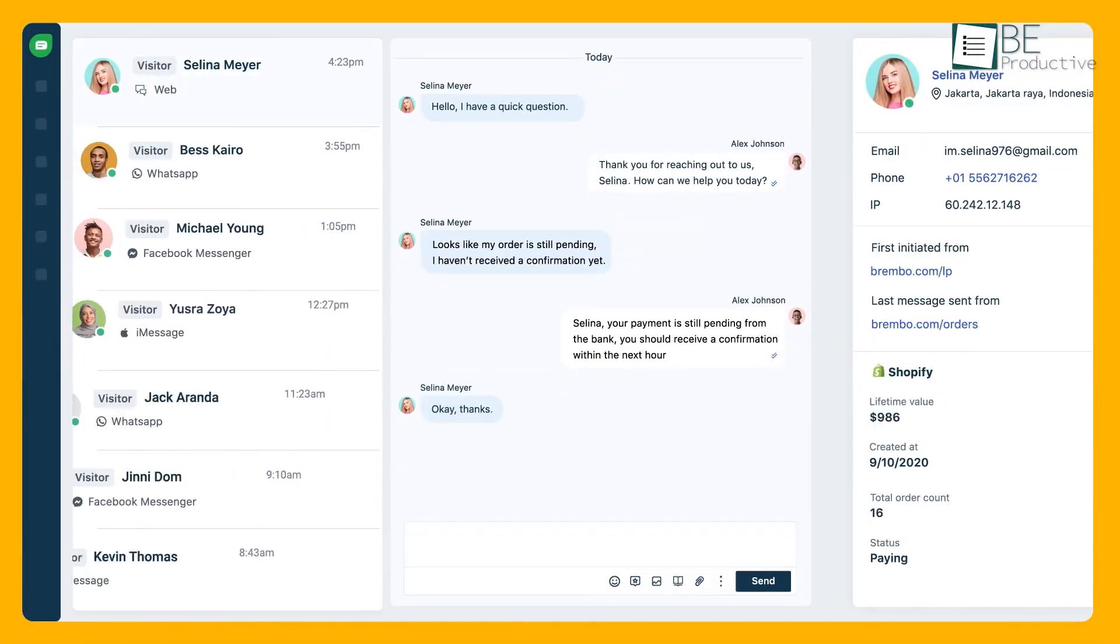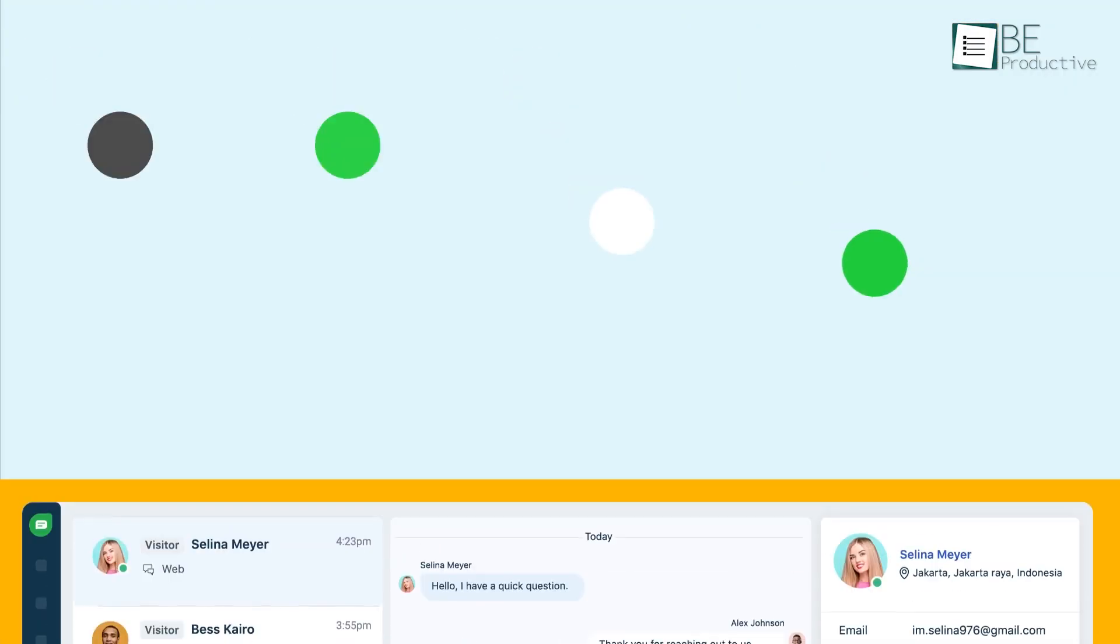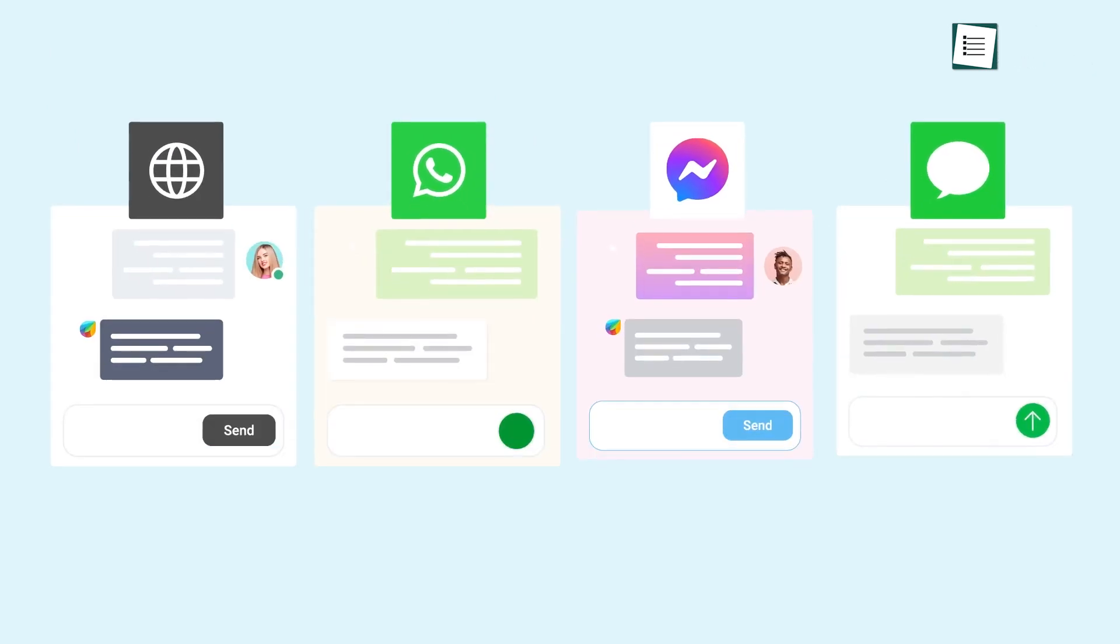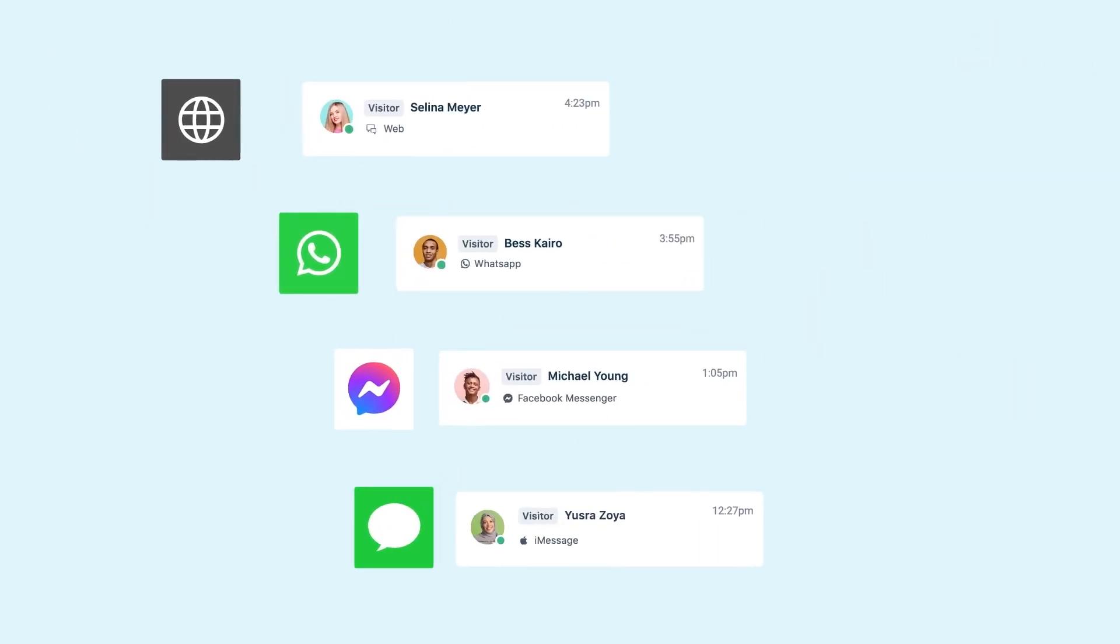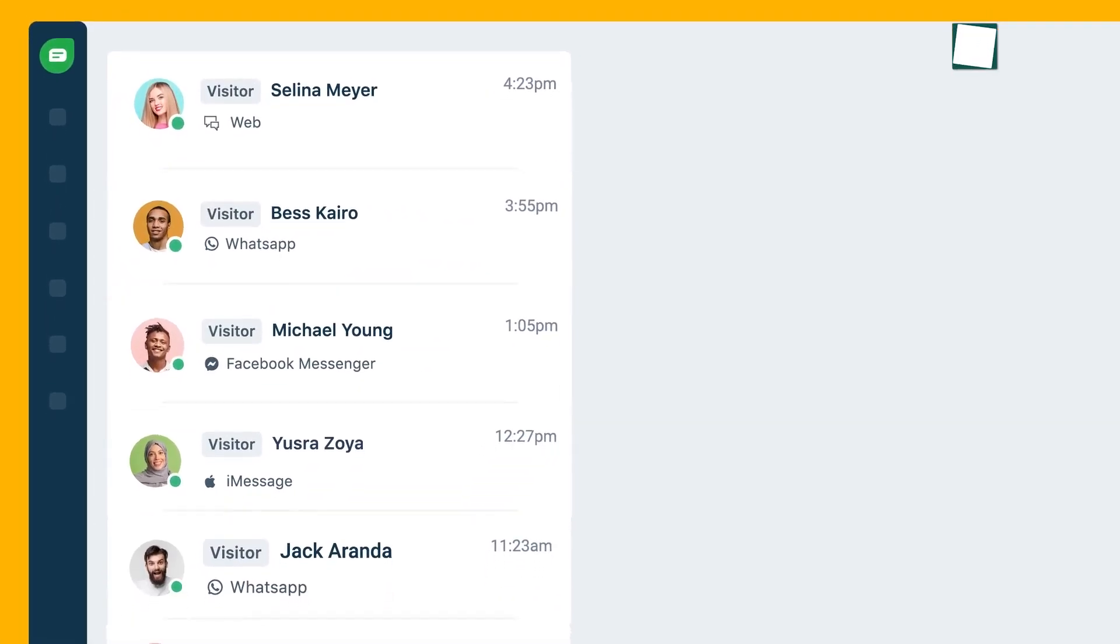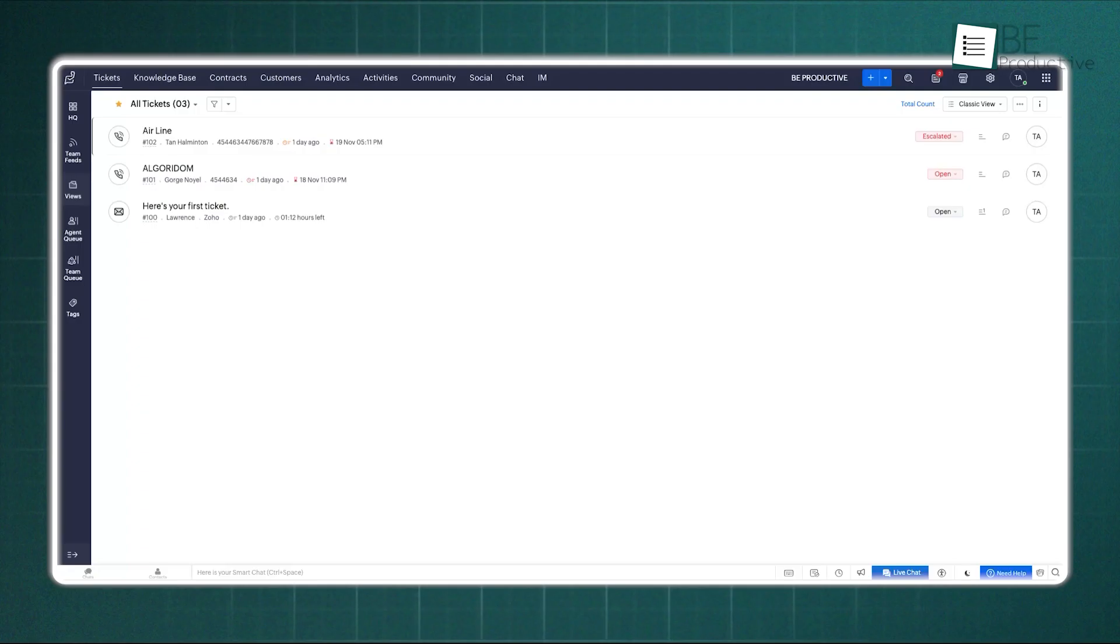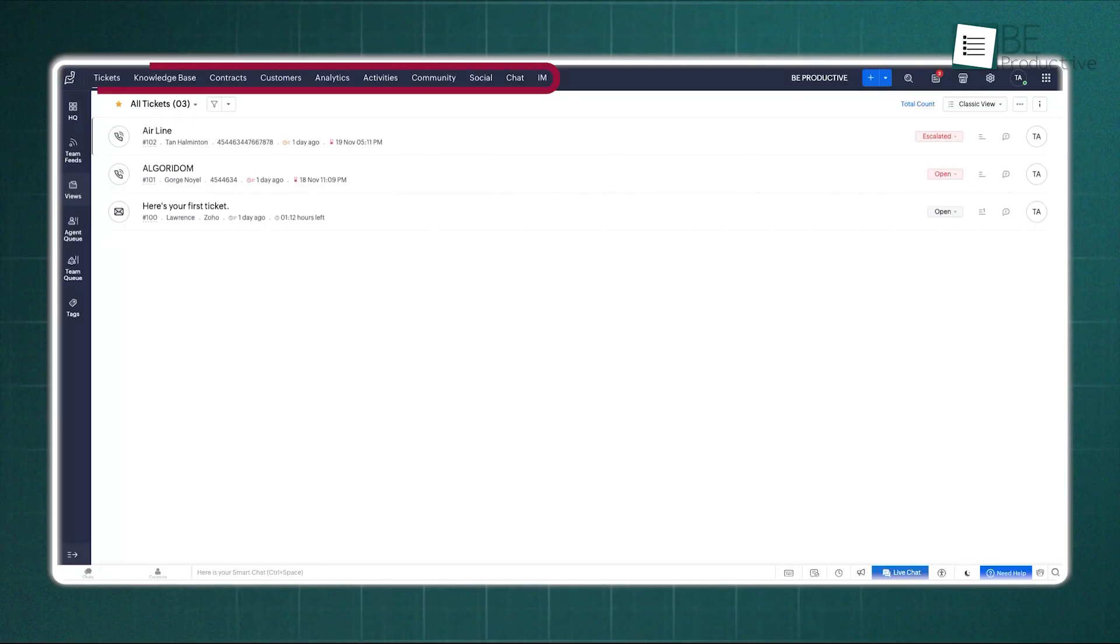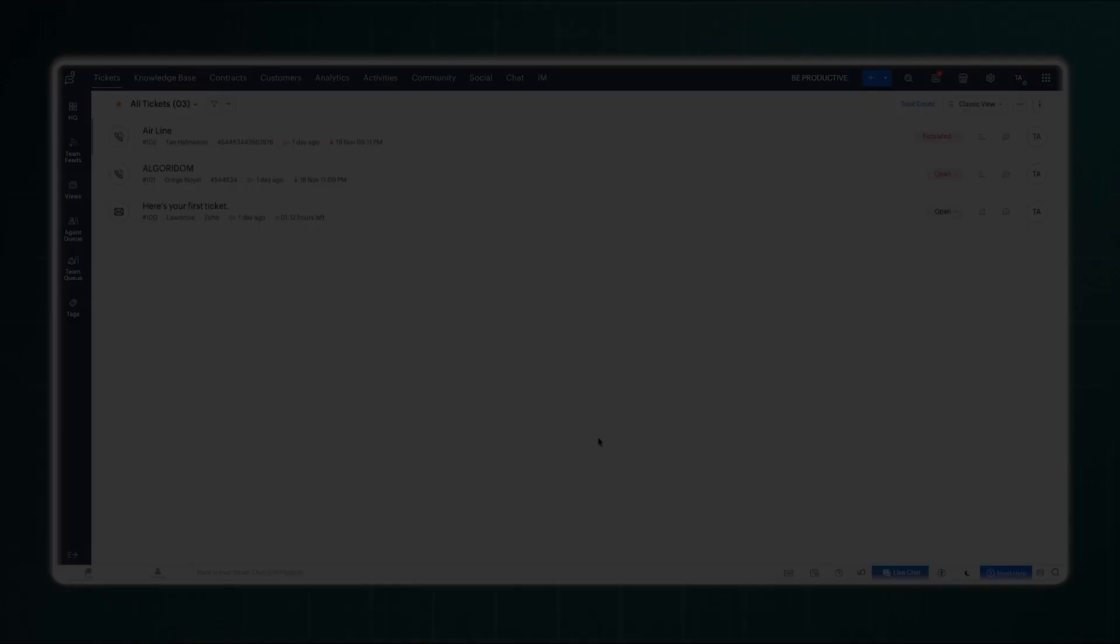Freshdesk uses a tool called FreshChat to do this work. It is a strong tool, bringing messages into a unified inbox. It is very good at proactive messaging, starting the conversation before the customer even asks. However, Zoho's approach of integrating these channels directly into the desk setup feels very cohesive for a team that wants everything, chats and tickets, tightly woven together under one roof.